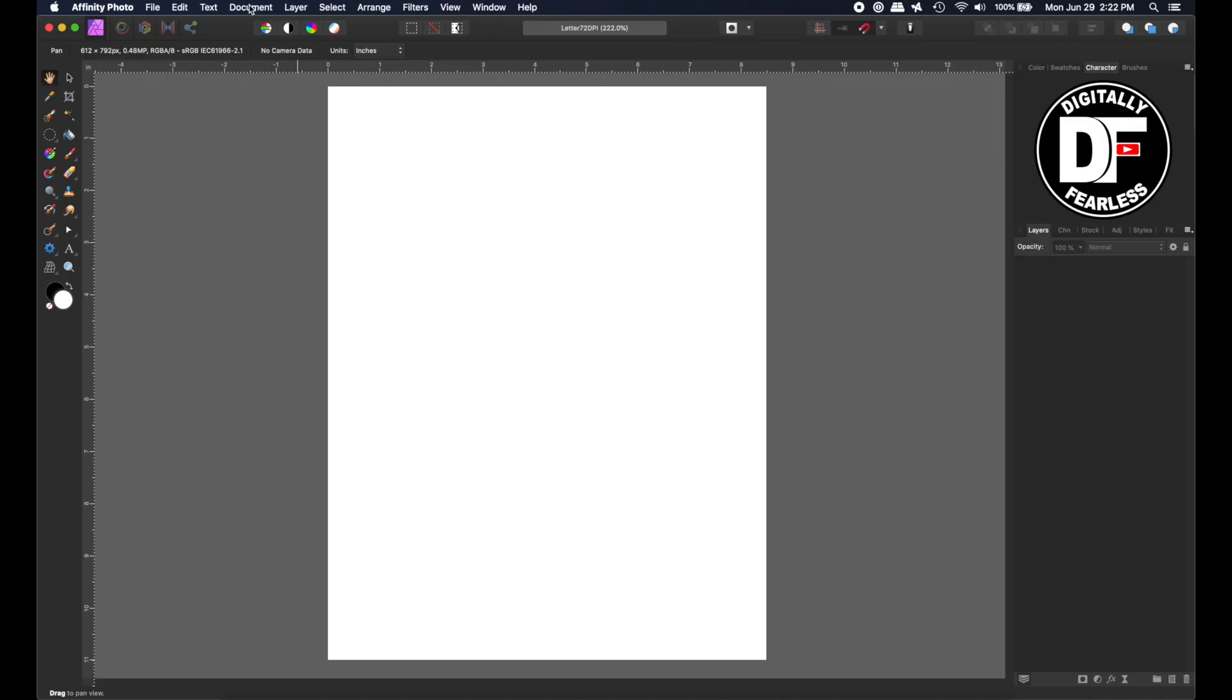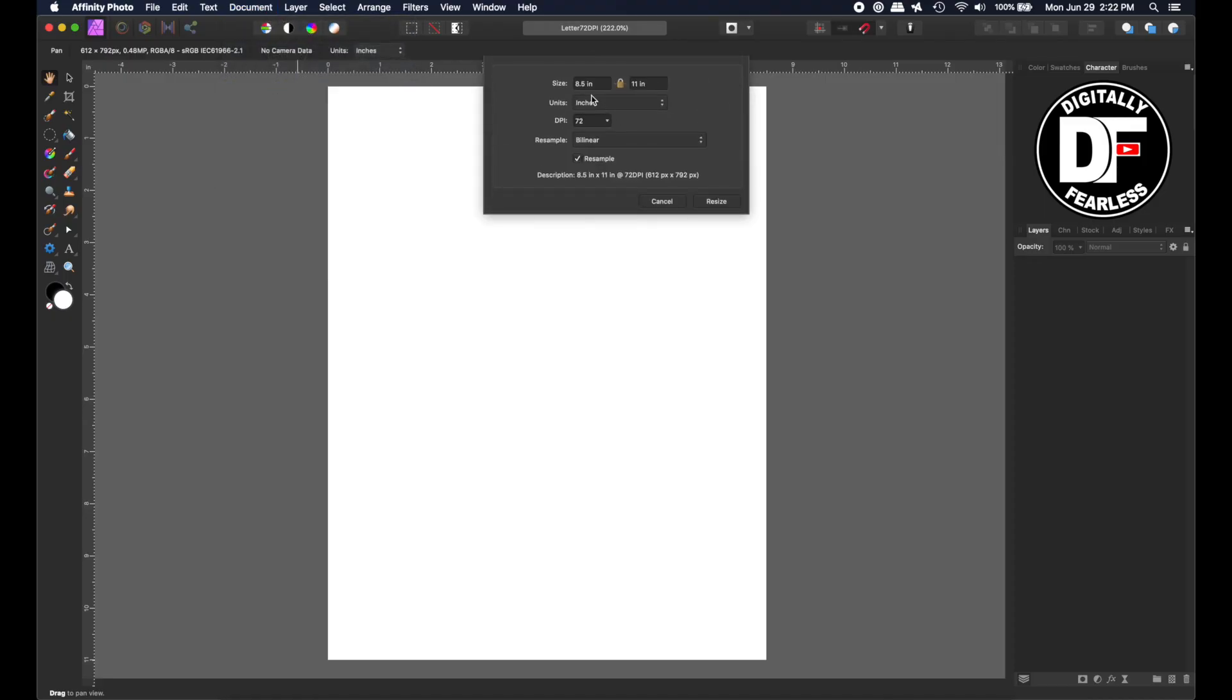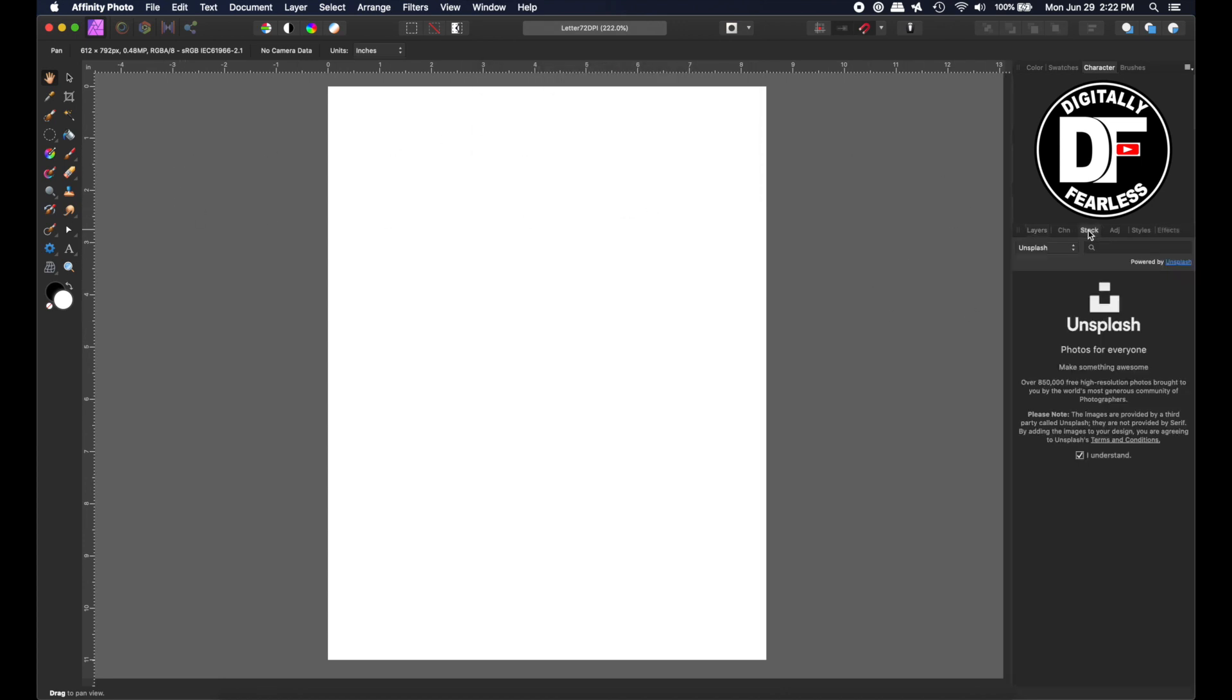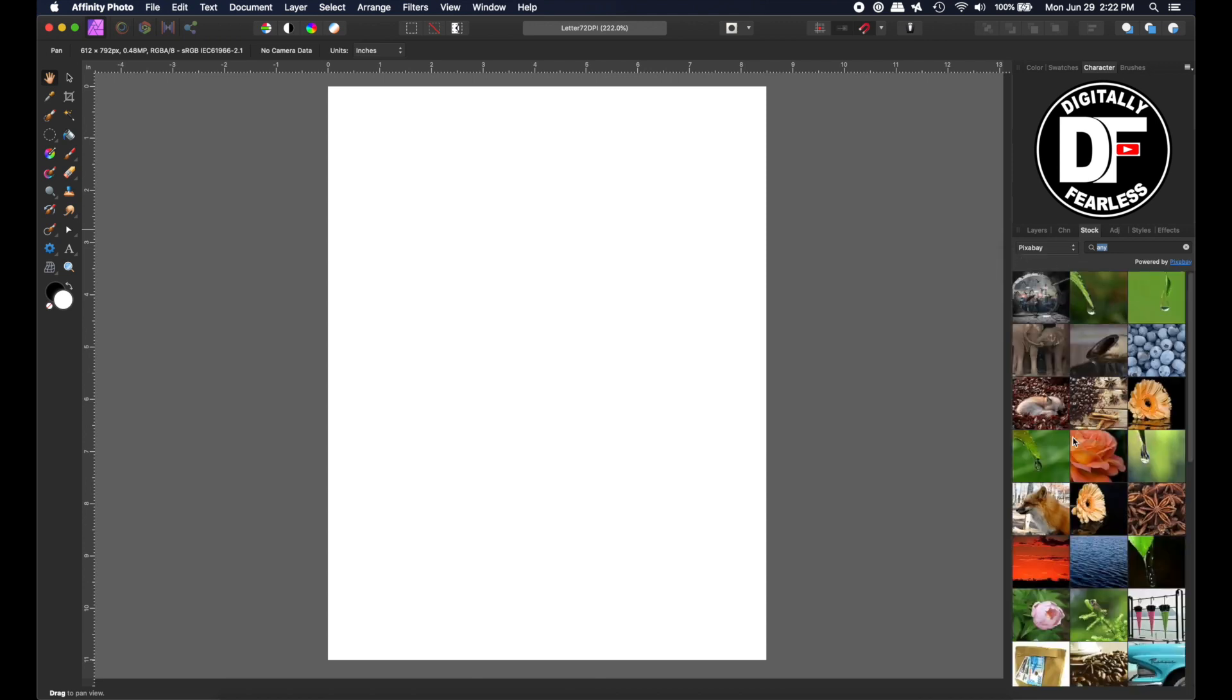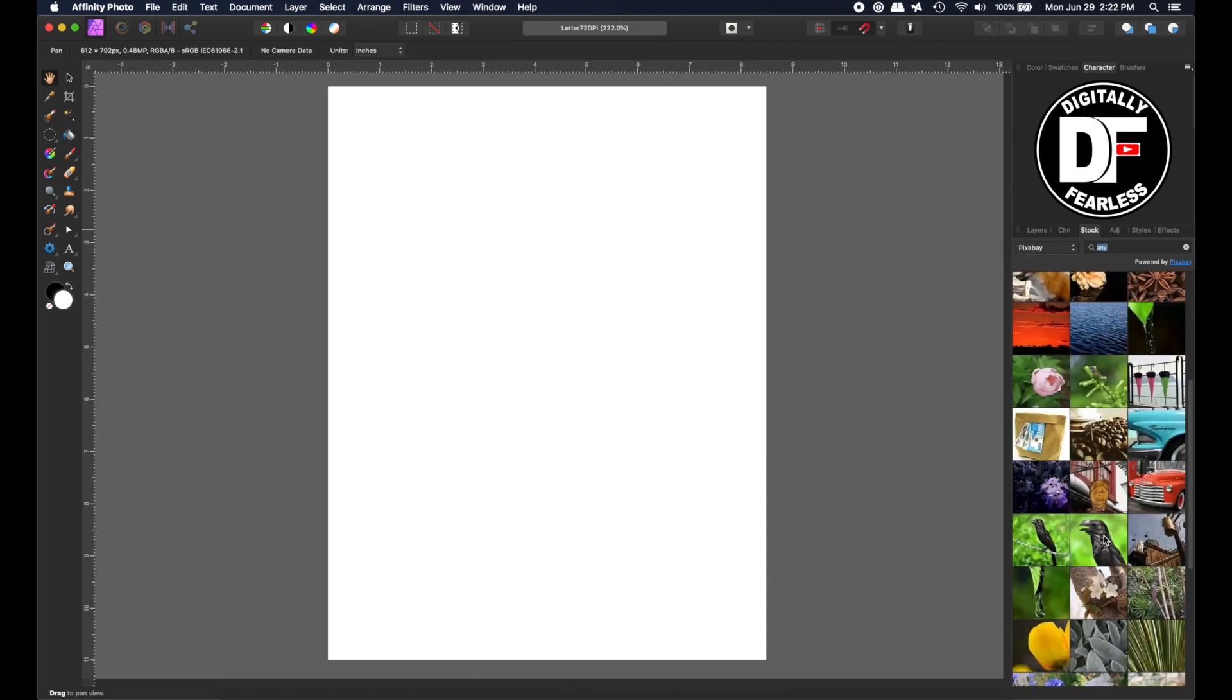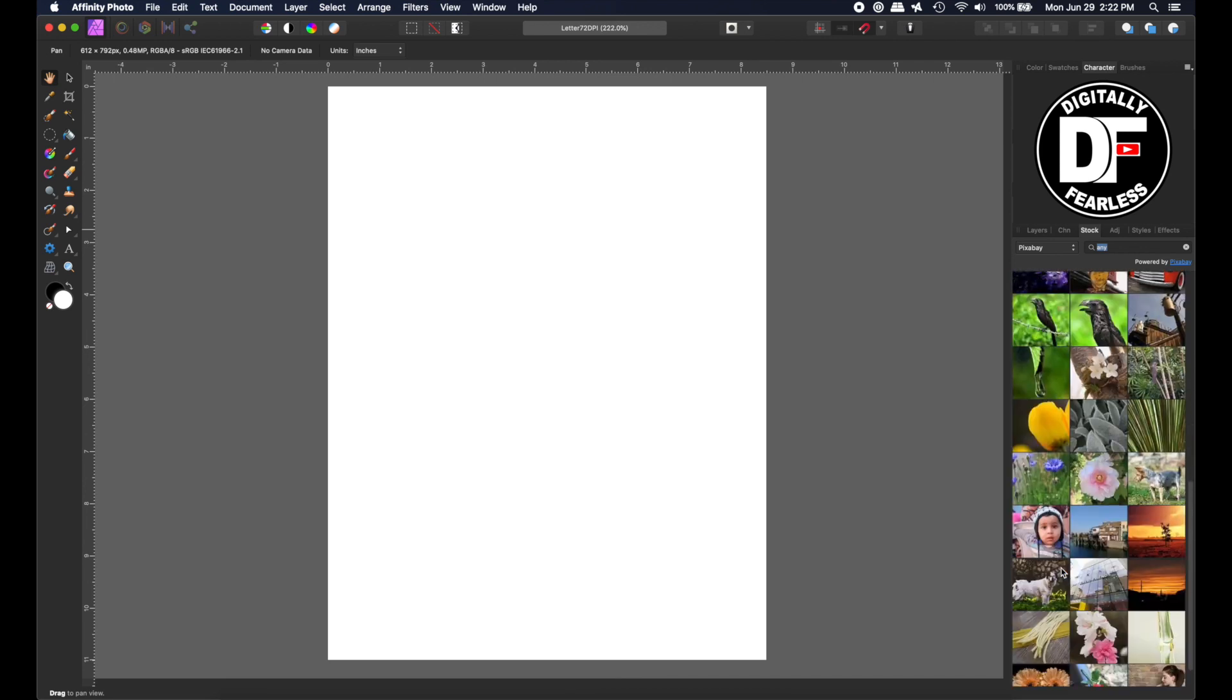Okay, so I just opened a blank document, and it's basically letter size, but at 72 dpi. And I'm going to go to stock photos. I'm just going to type any. It doesn't really matter. So maybe I'll just go to Pixabay because I'm sure there's more. And here we go. So let's see which one we want to pick. Let's pick this child.